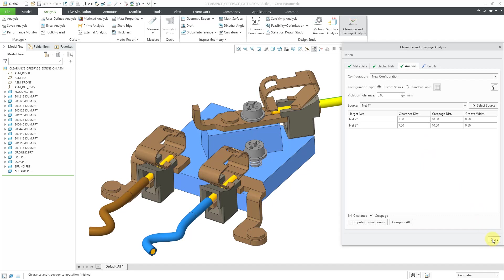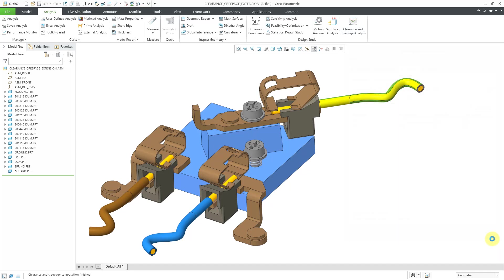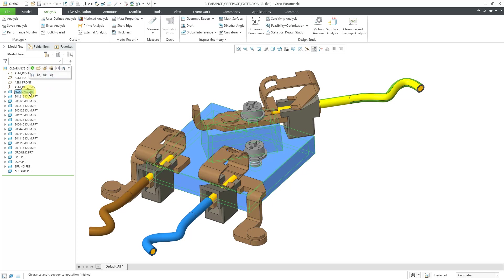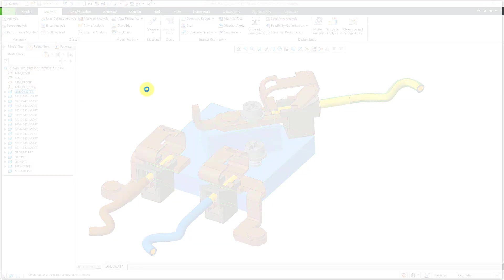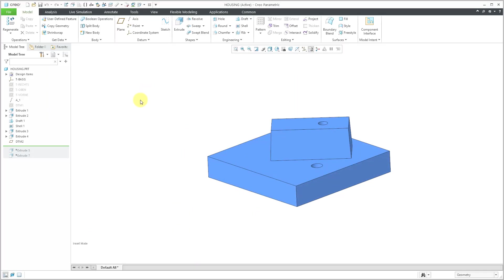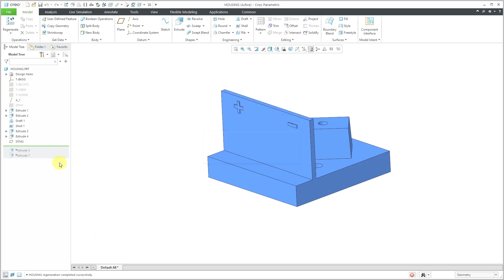Let's click close out of here. And we're going to start off by bringing in some other additional geometry in order to get some additional distance or separation between our different nets. To start off with, I'm going to open up the part called housing. Right now it's in insert mode. I'm going to grab the insert here bar down to the bottom.